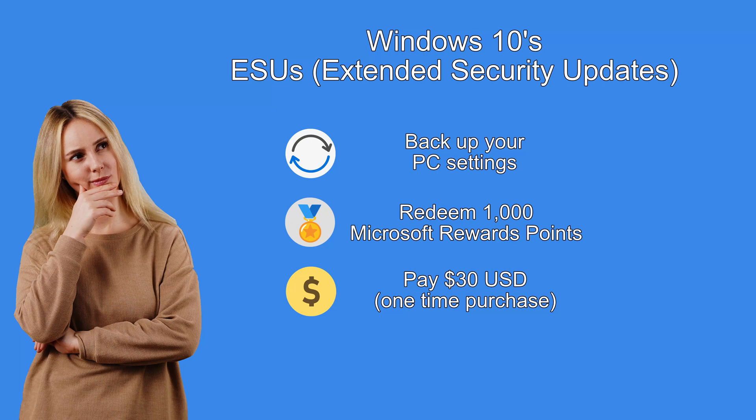These are the three options for getting Windows 10's extended security updates or ESUs for short. These options are for home computers.